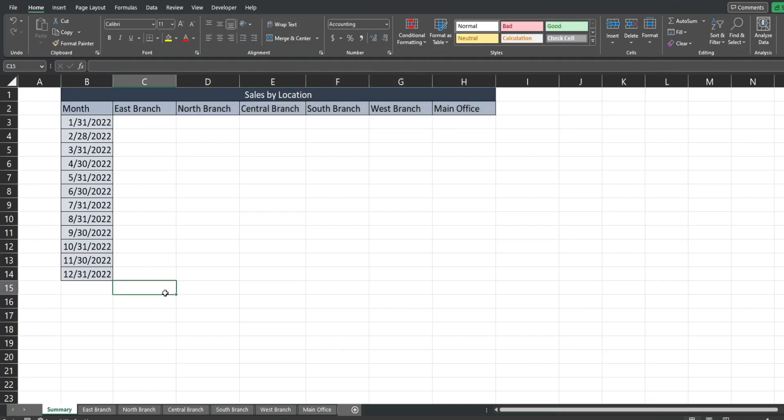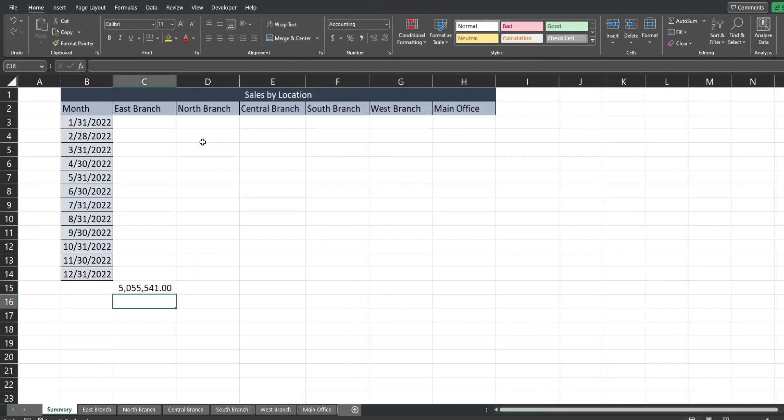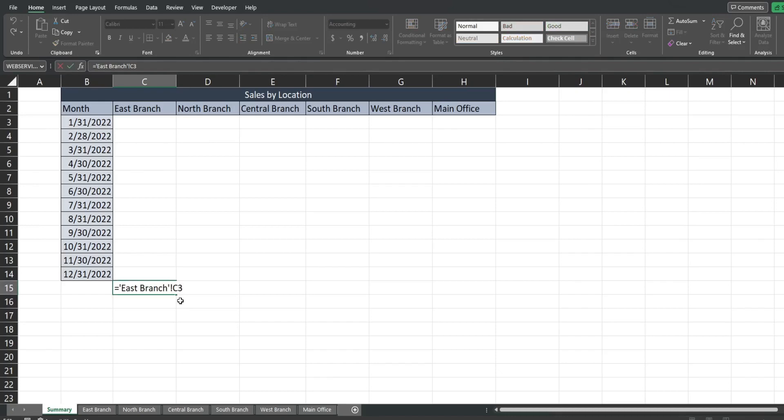So before we jump into this what I want to kind of show you is what a sheet reference looks like. So I'm just gonna from this summary tab hit equals and then go grab a random cell on the east branch tab. So when I go back into the formula by hitting F2 you can see the sheet reference is this right here. We have east branch the sheet name enclosed in single quotes followed by an exclamation point and then the cell reference.